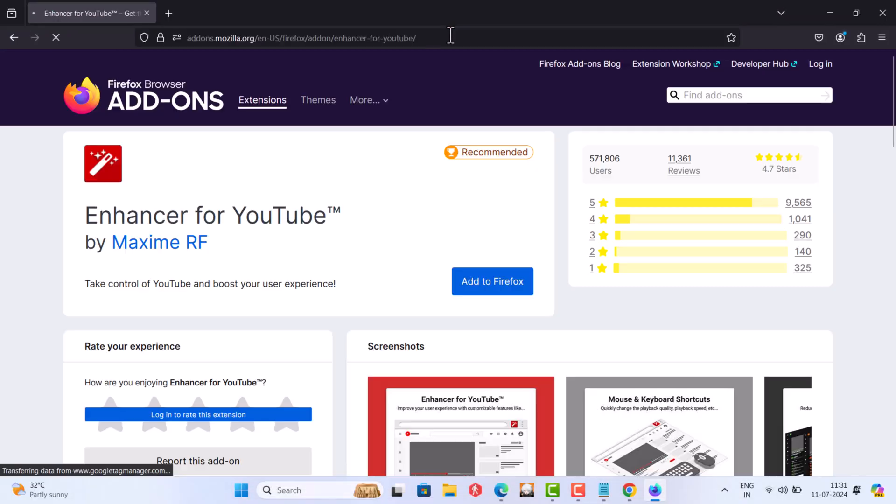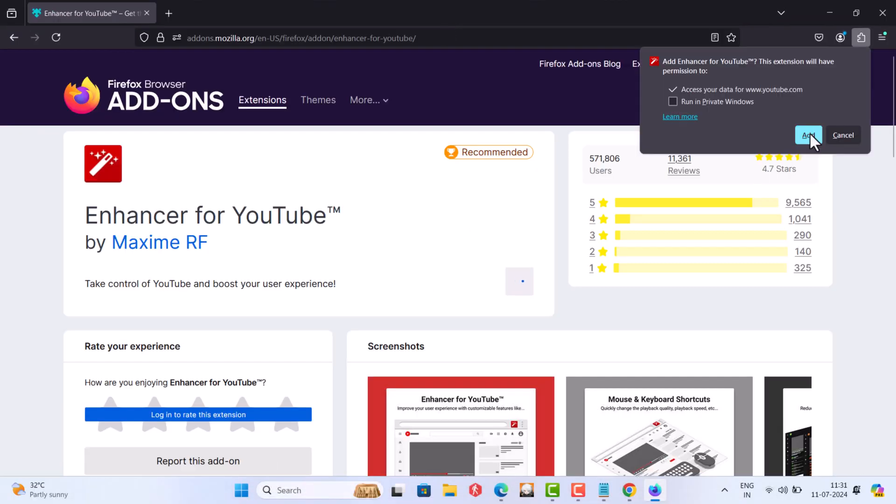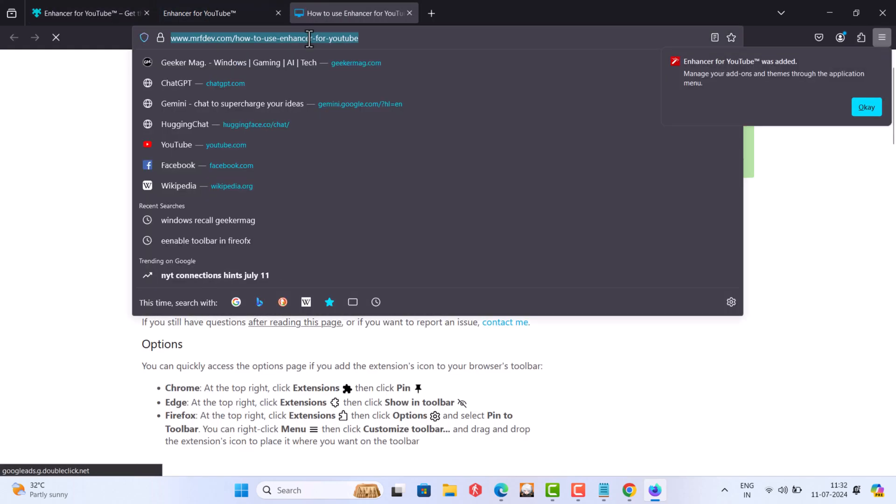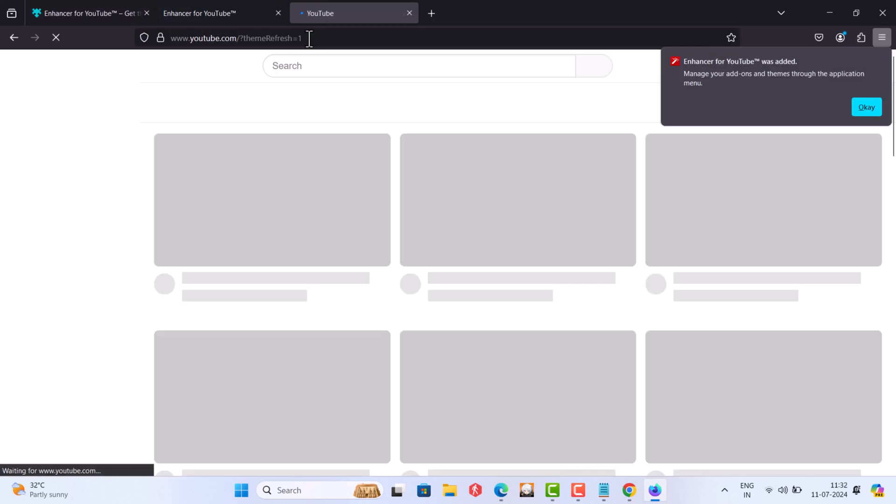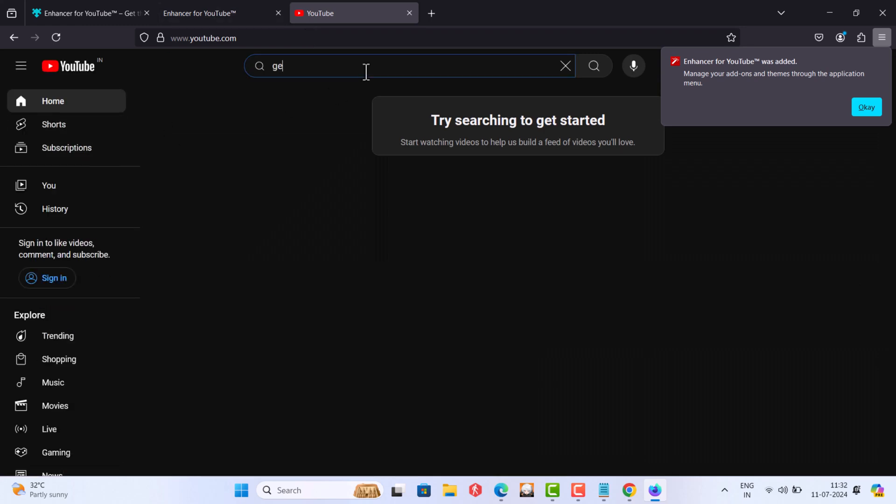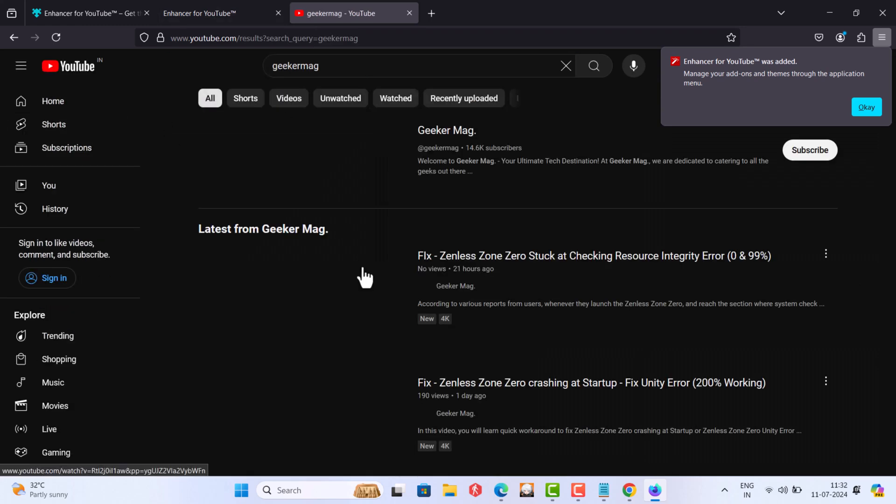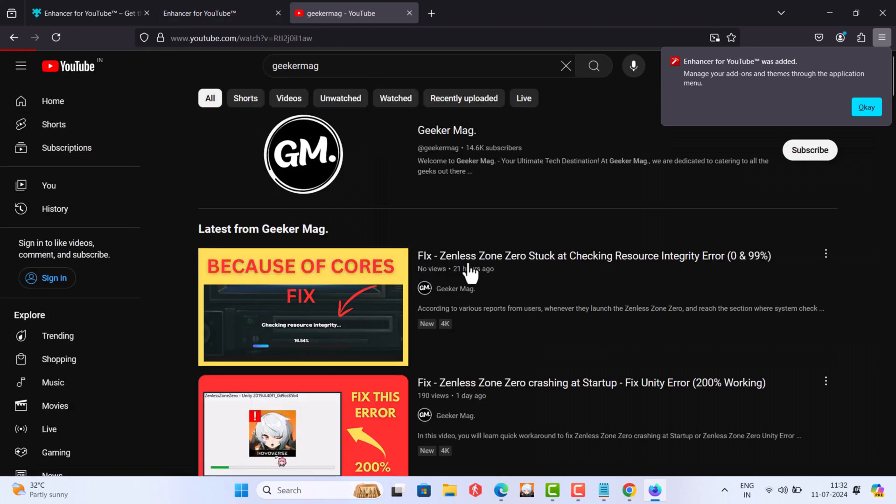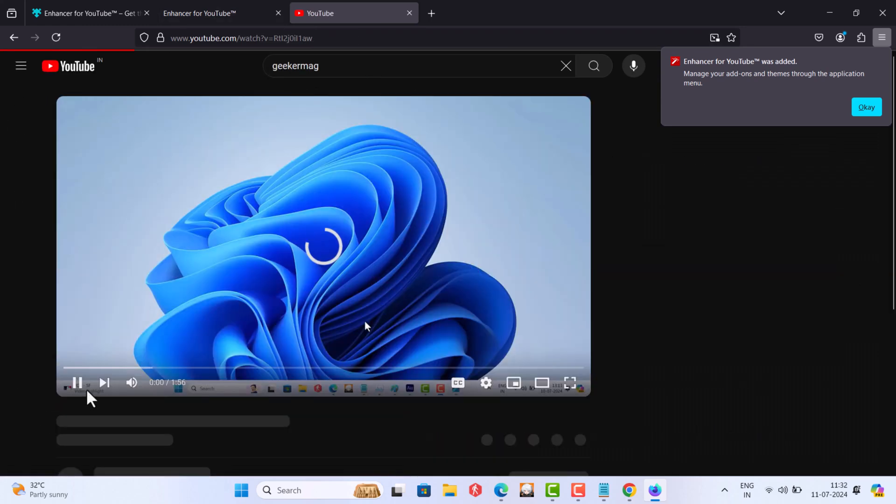Similarly, in the Firefox browser, visit this add-on page, confirm the action and once installation is complete, you need to reload the tab and YouTube will load with the old UI.